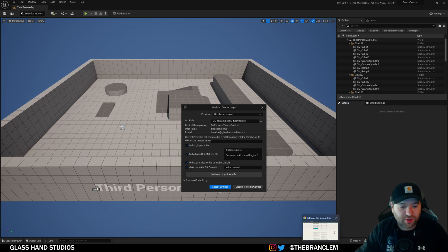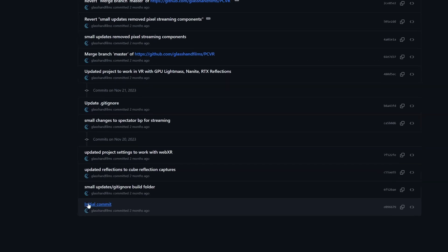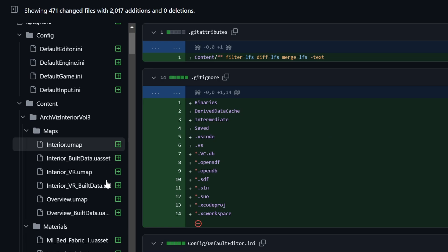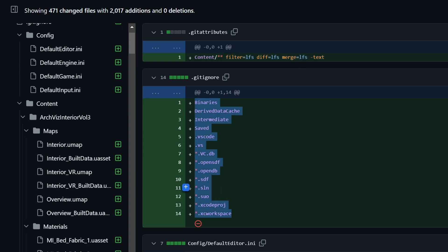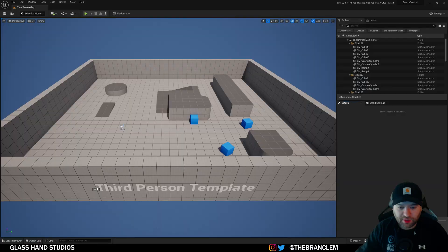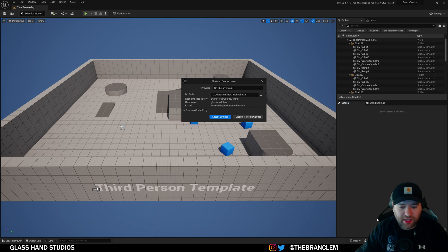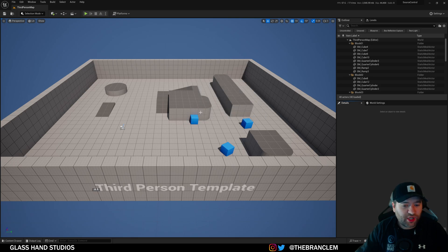You can also add a .gitattributes file which will enable Git LFS. Go ahead and make the initial Git commit. If I go to the web and look at the initial commit, you can see the .gitattributes and .gitignore — it started Git LFS for us, and these are all the files and folders it's going to ignore. We'll go back, connect to revision control, and initialize the project with Git — the check-in was successful.